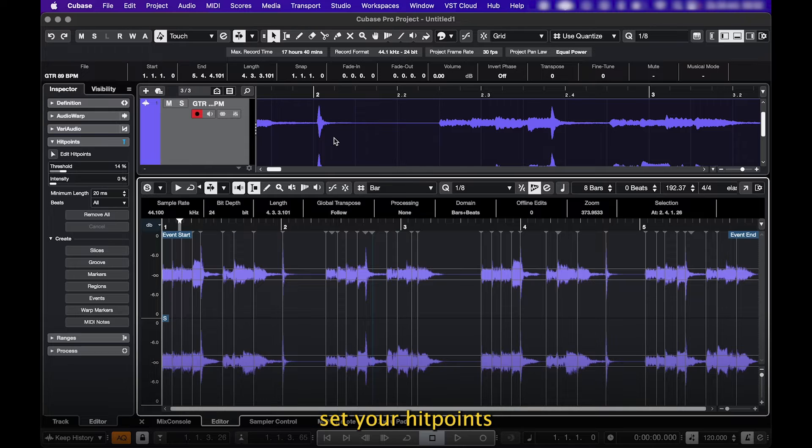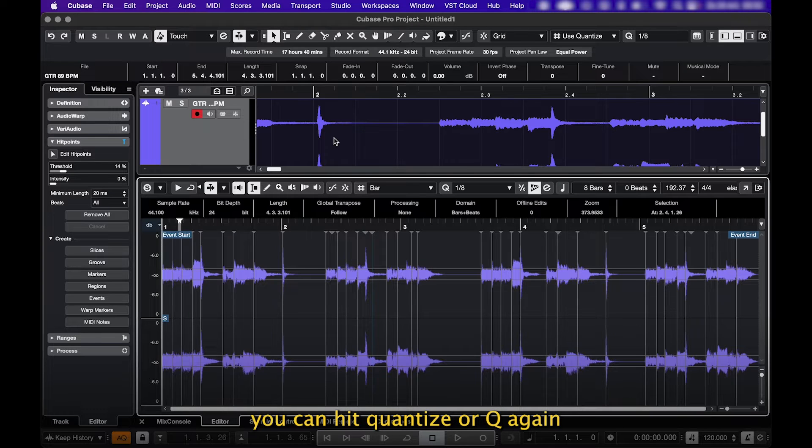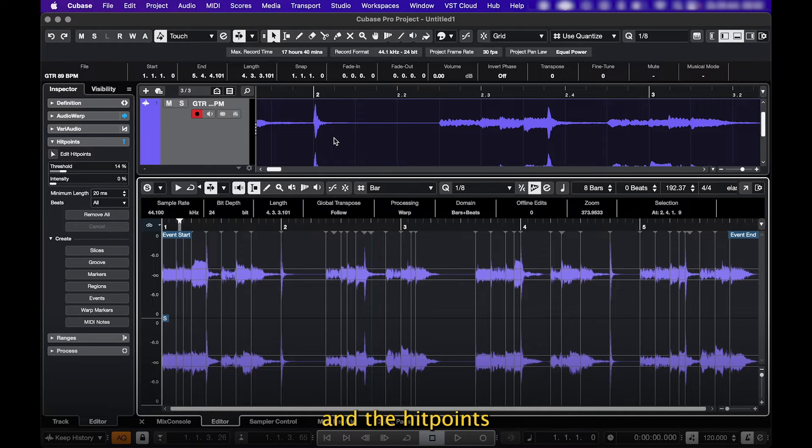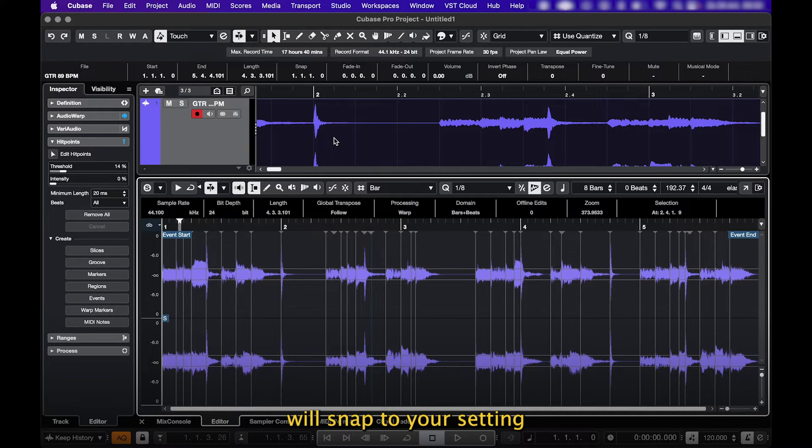Now that you've manually set your hit points, you can hit Quantize or Q again, and the hit points will snap to your setting.